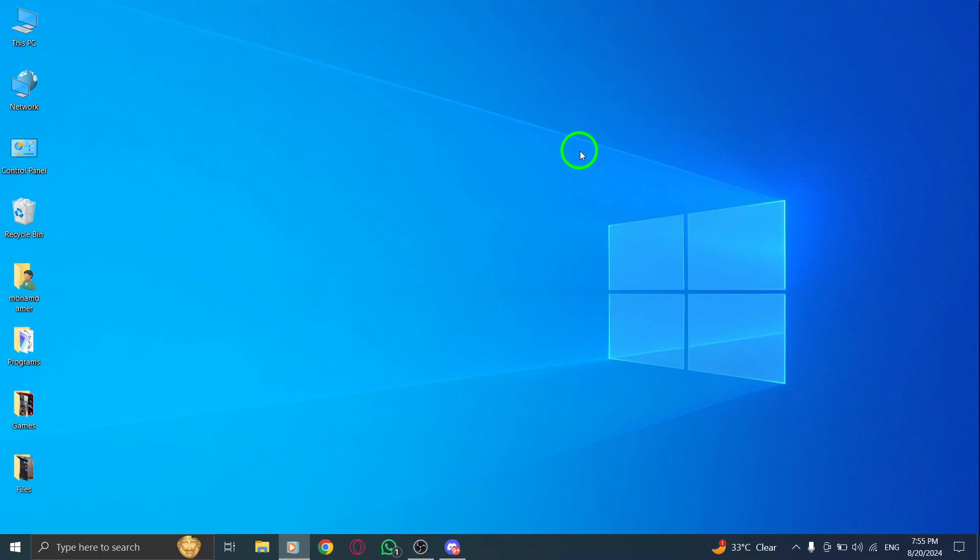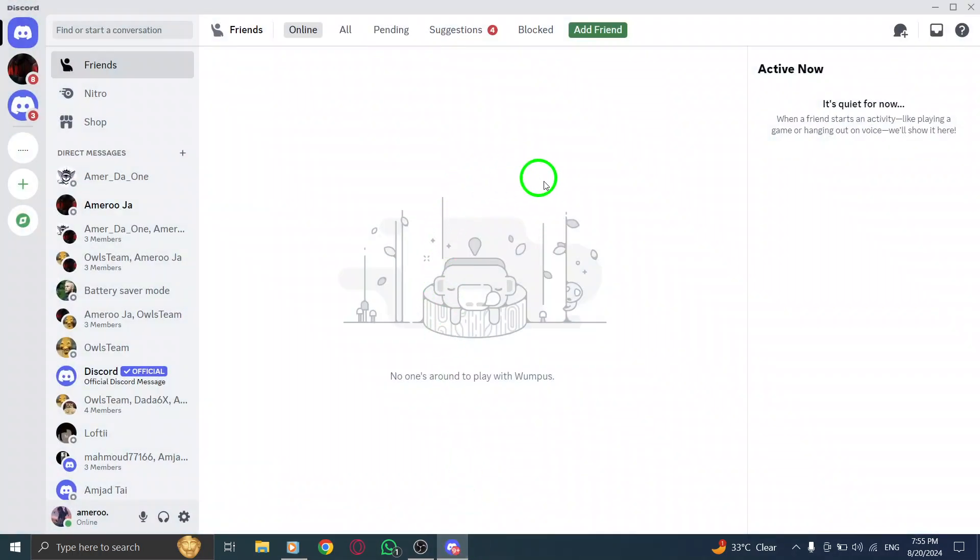First things first, launch the Discord app on your PC. If you haven't already, make sure it's updated to the latest version to access all the new features.